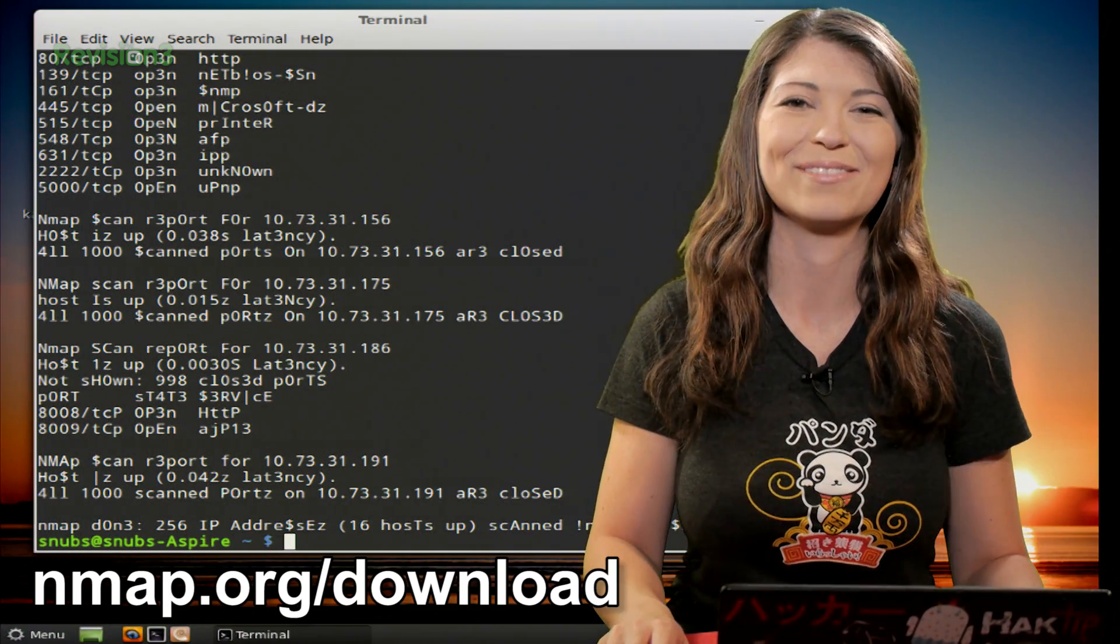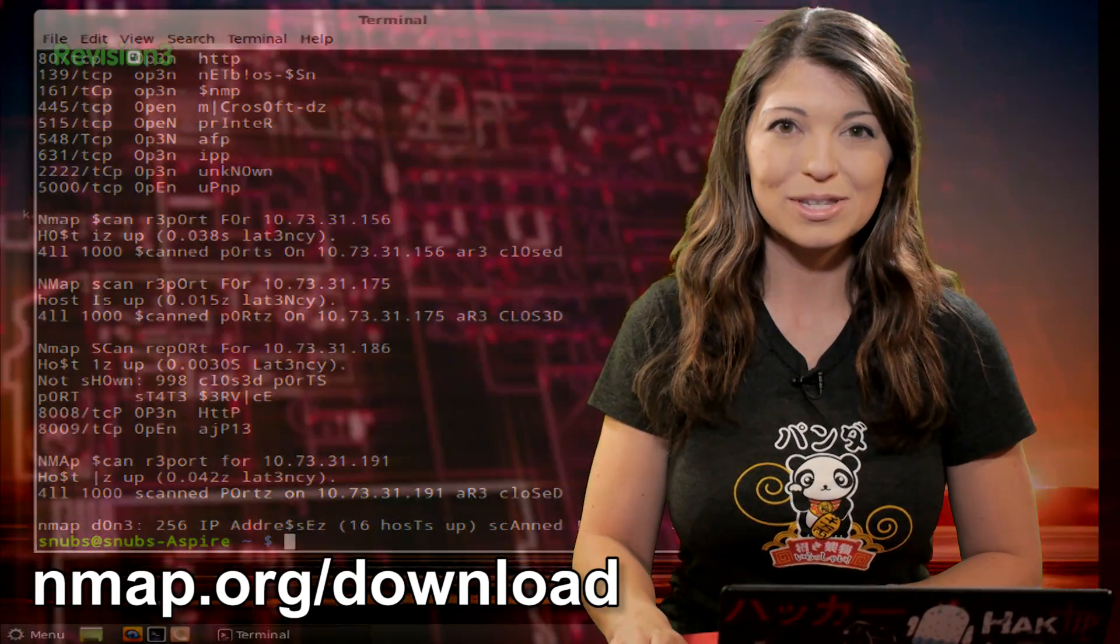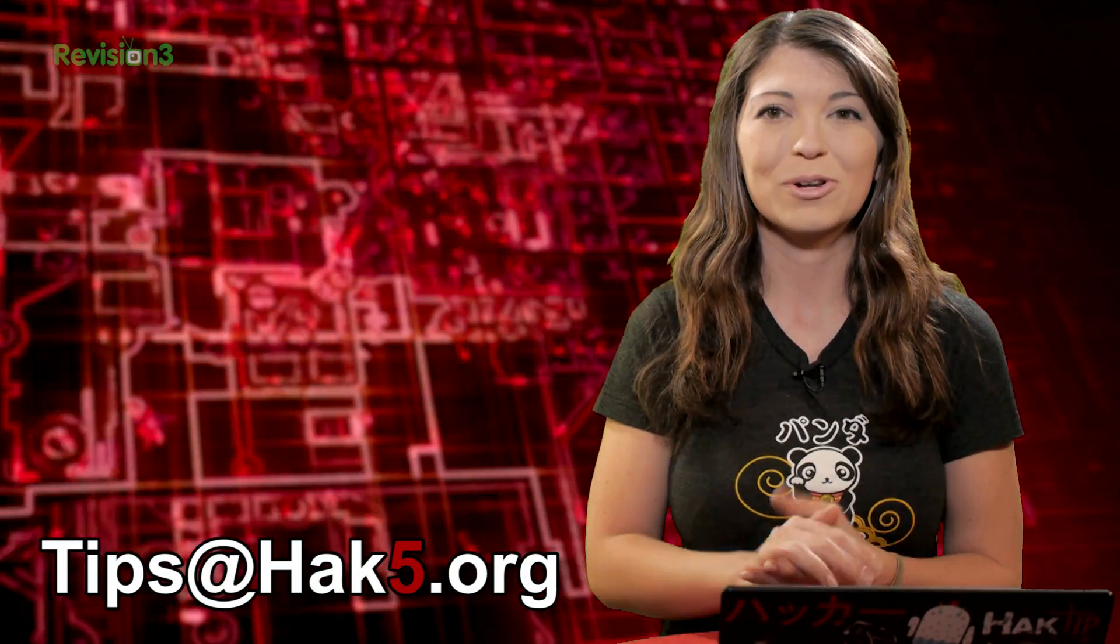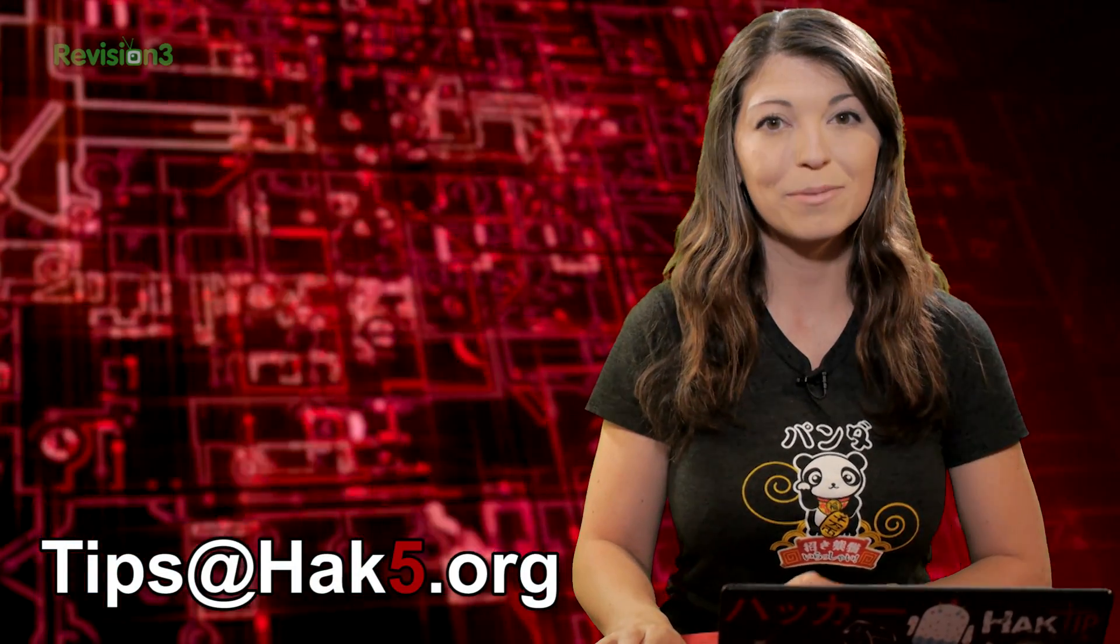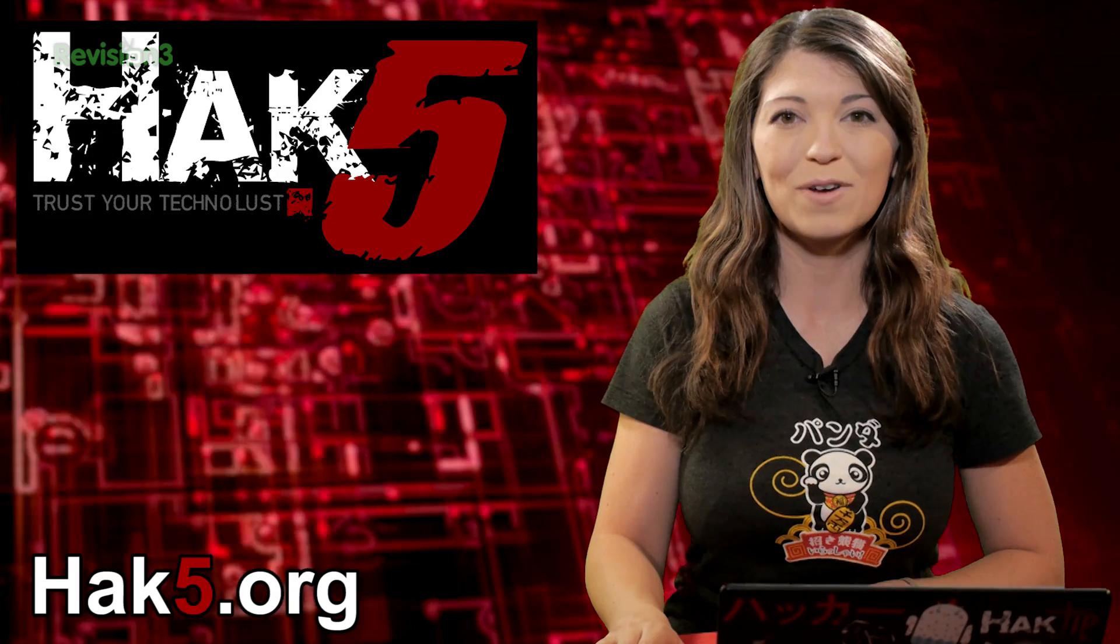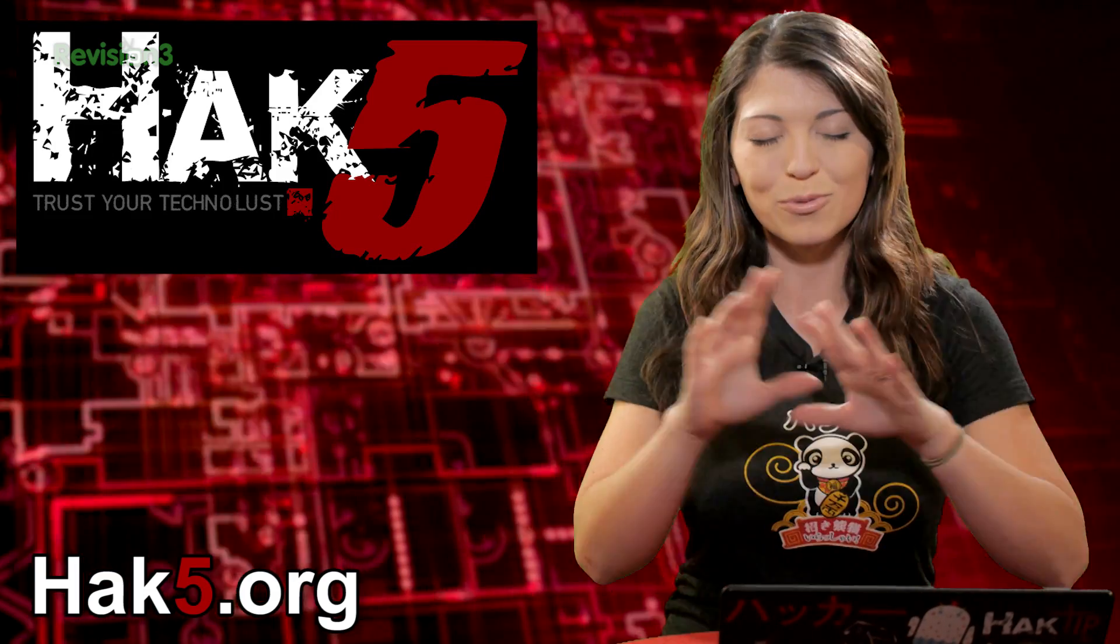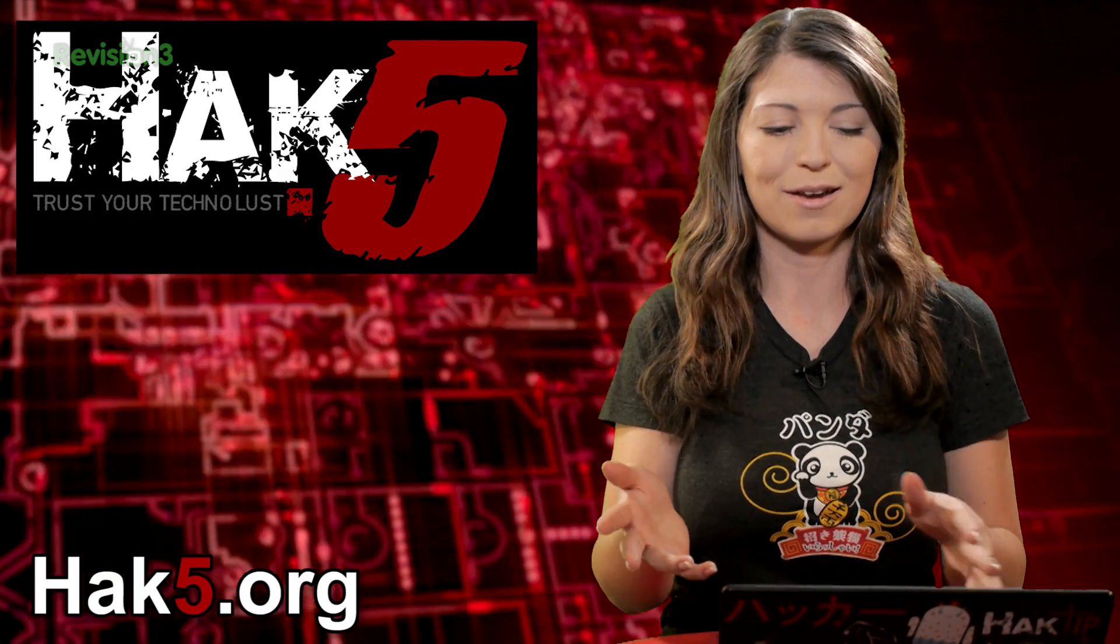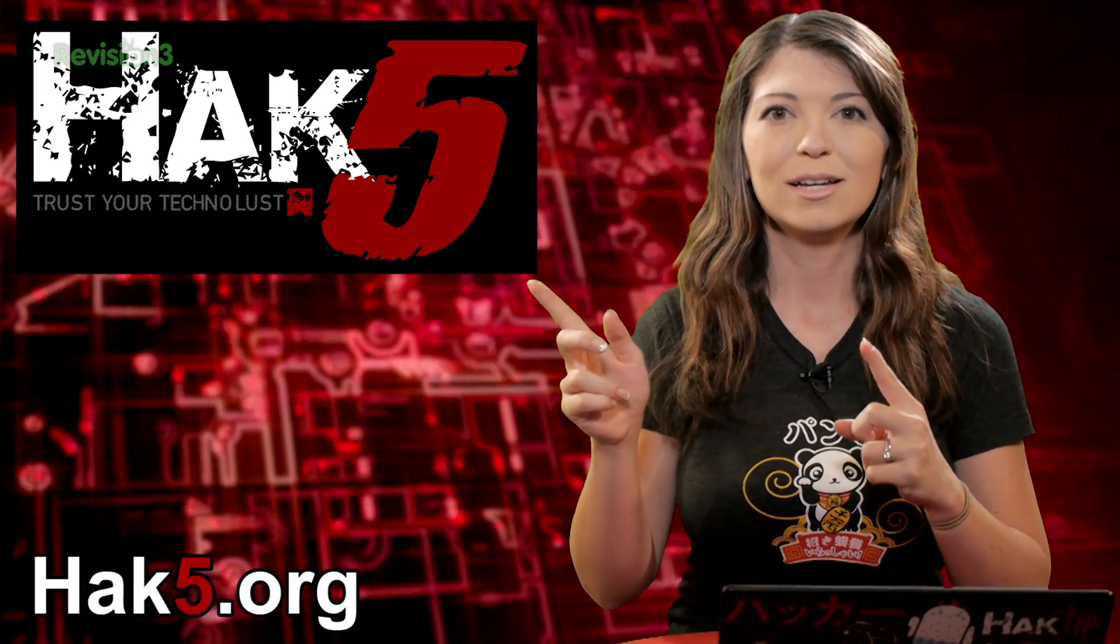All right, that's about it for this week. As far as Nmap goes, but you can always send me a comment below, or you can email us over at tips at hack5.org, and make sure to check out our sister show, Hack5, over at hack5.org, for more great stuff, awesome stuff, just like everything that we've been doing here, except even better. And I'll be over there reminding you to trust your technolist. See you next week.